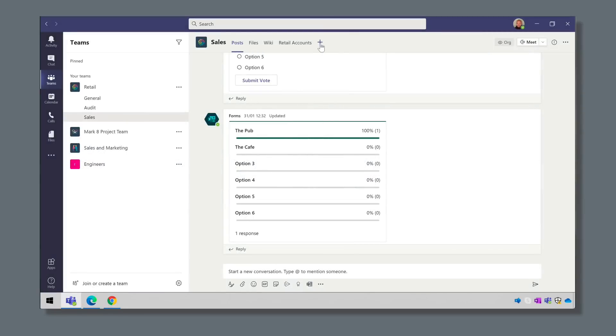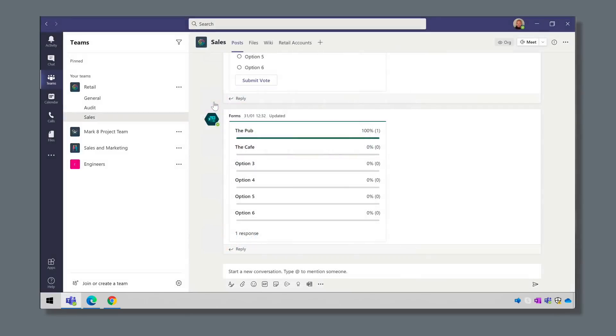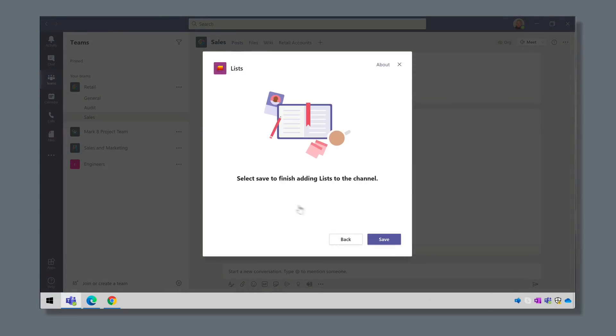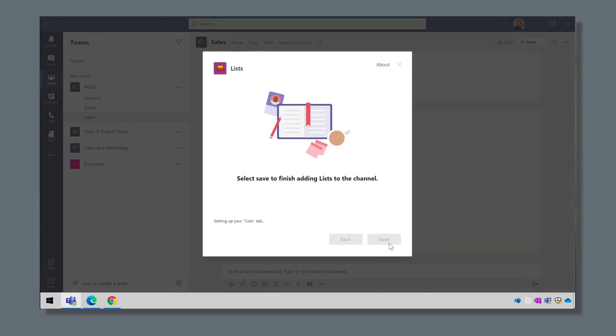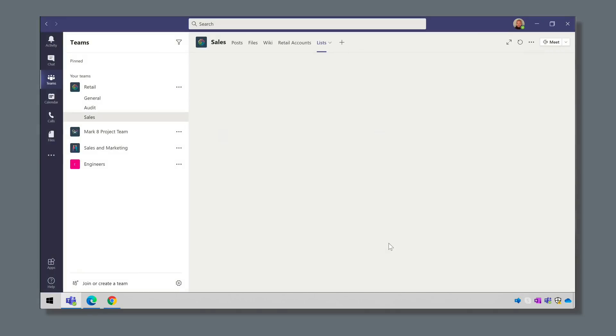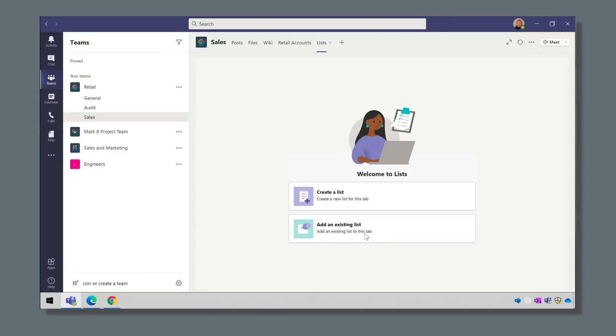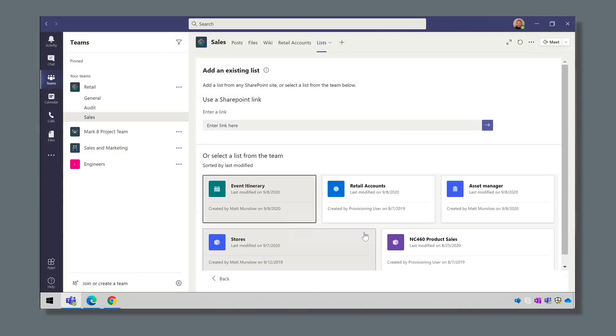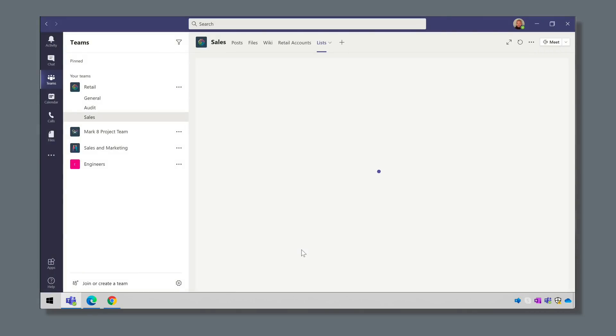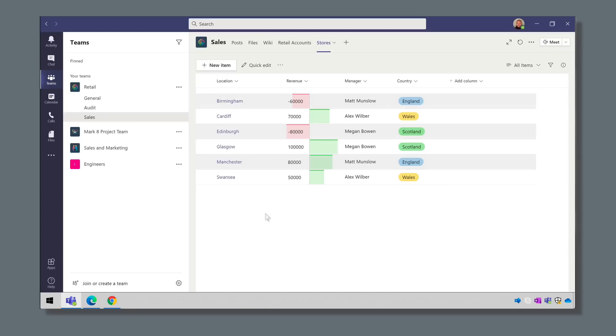You can add a new list or an existing one to the channel to make it easier for your team to access the data. We'll look at how to create new lists and how to add existing ones, and if you stick around to the end I'll tell you about a couple of issues I found when I was using this feature.